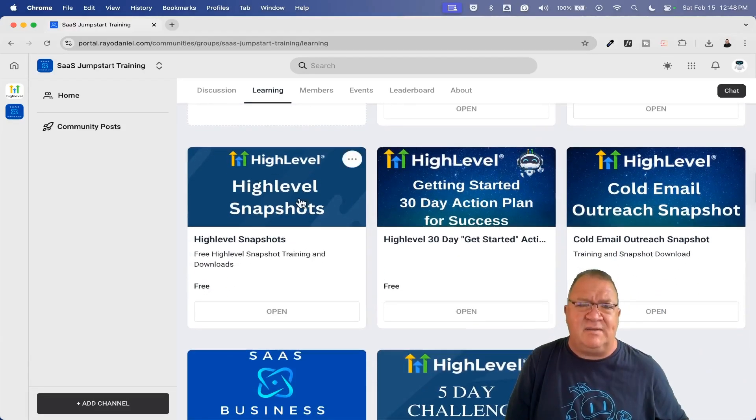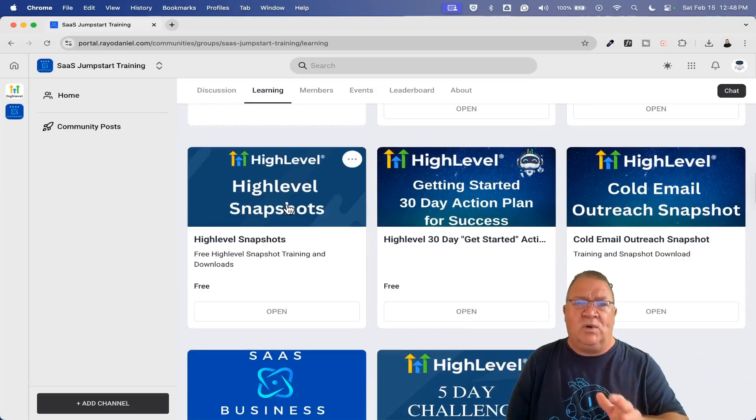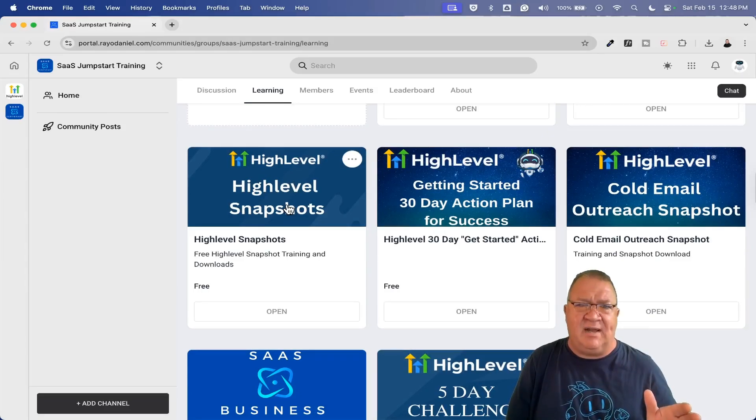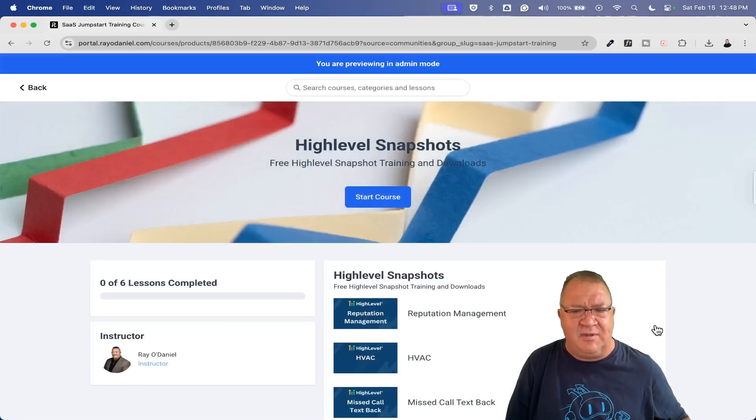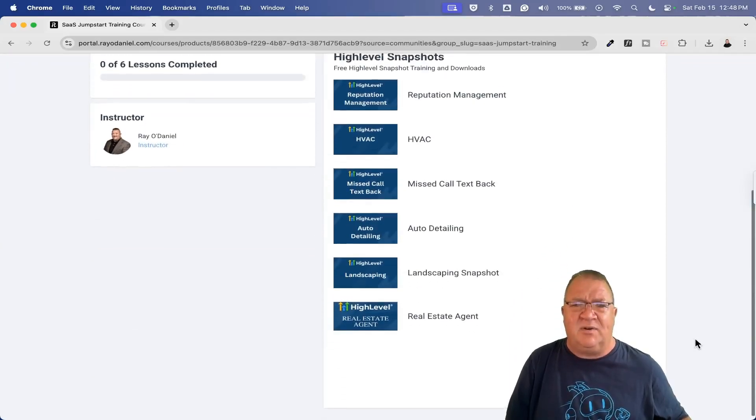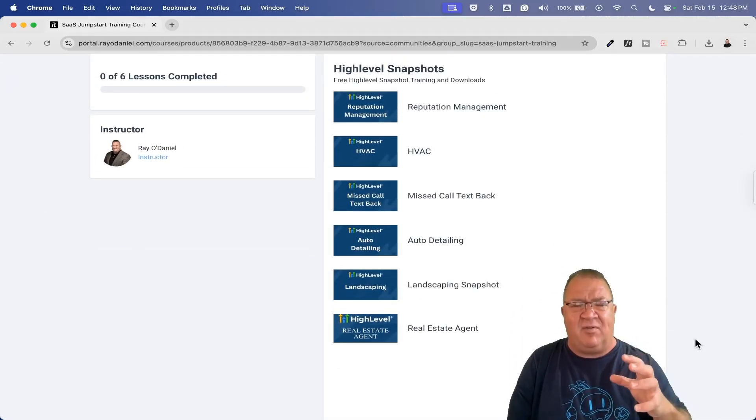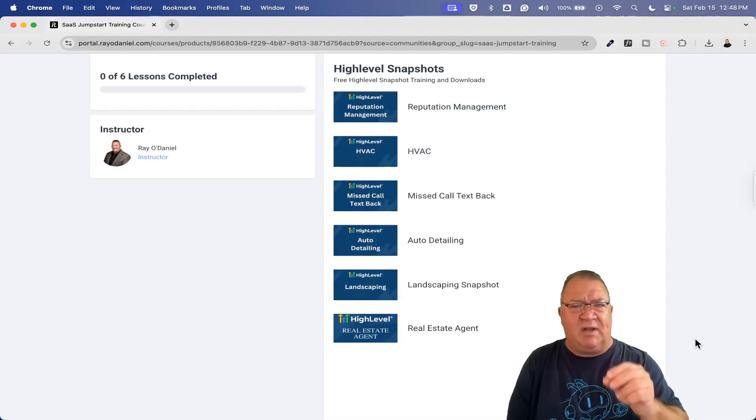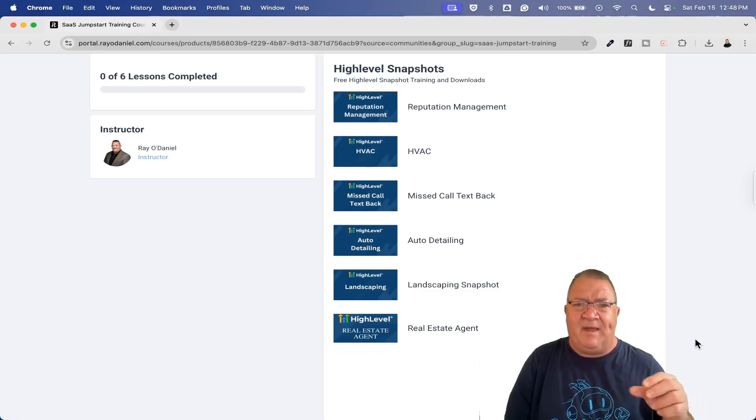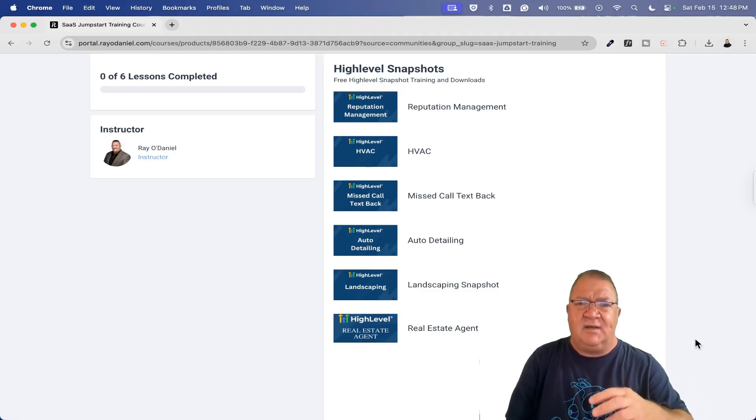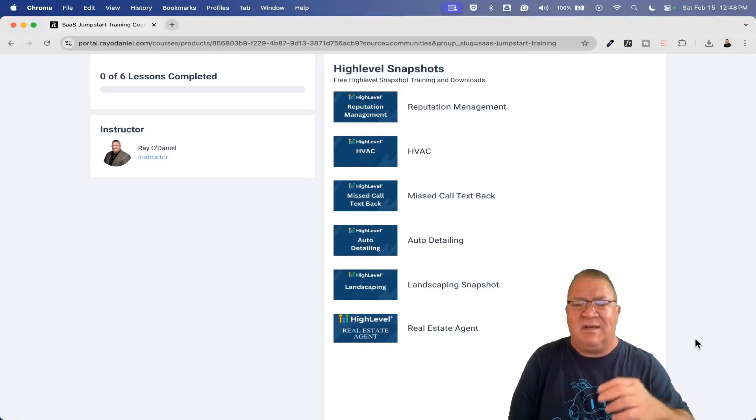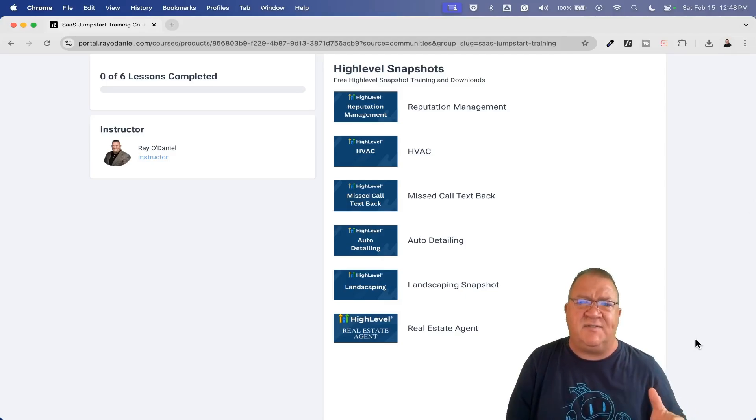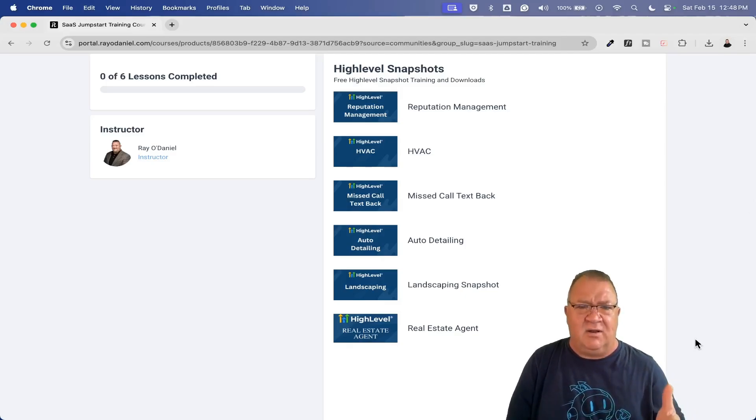These are all of my snapshots. Once you sign up for HighLevel, if you're not familiar with snapshots, there's a bunch of stuff inside of HighLevel built together. When you click on the link, you can actually import this and you get all of these websites, funnels, automations, workflows, templates, emails, all the stuff that I have inside of here. You get access to all of them.